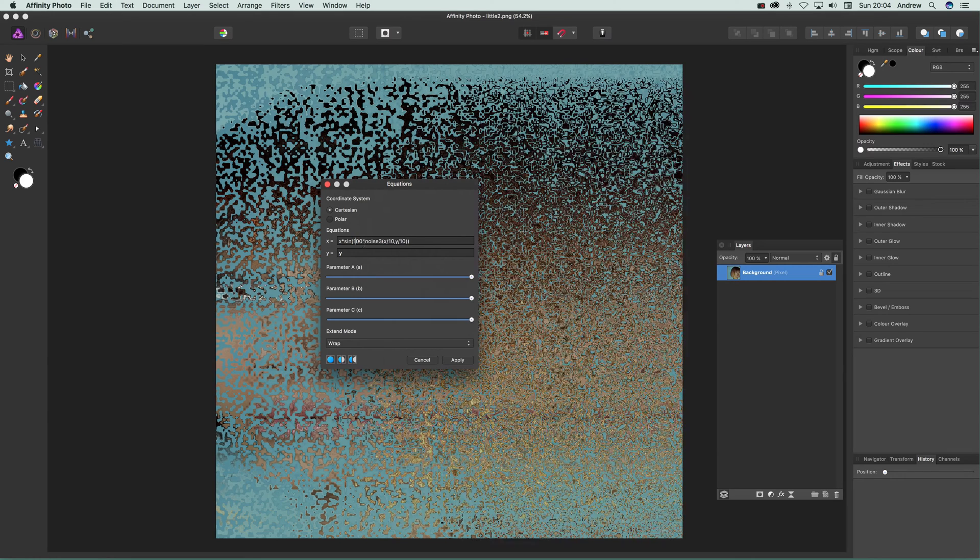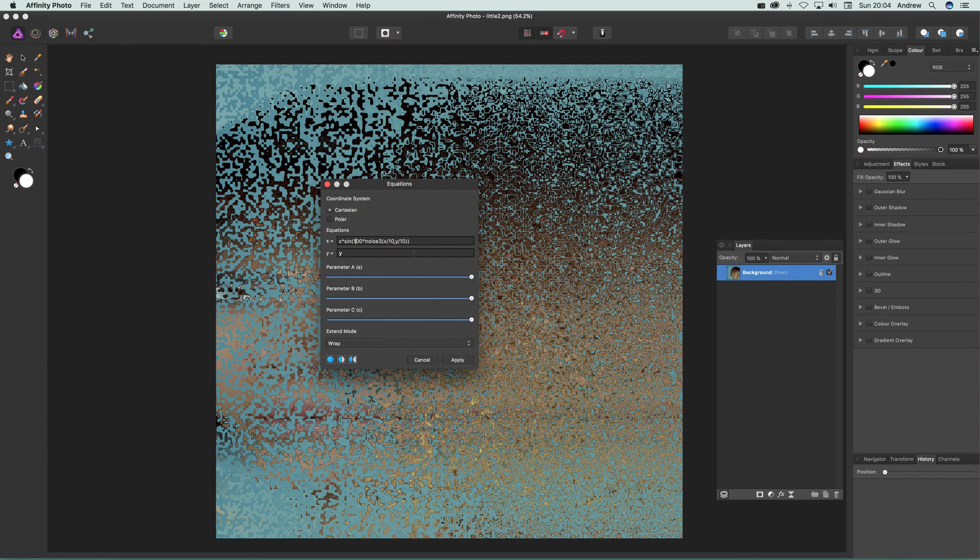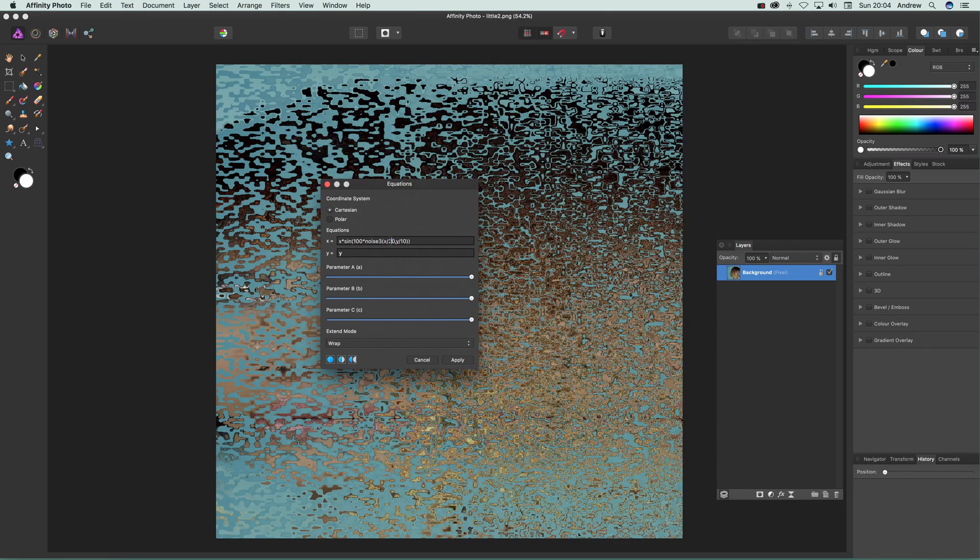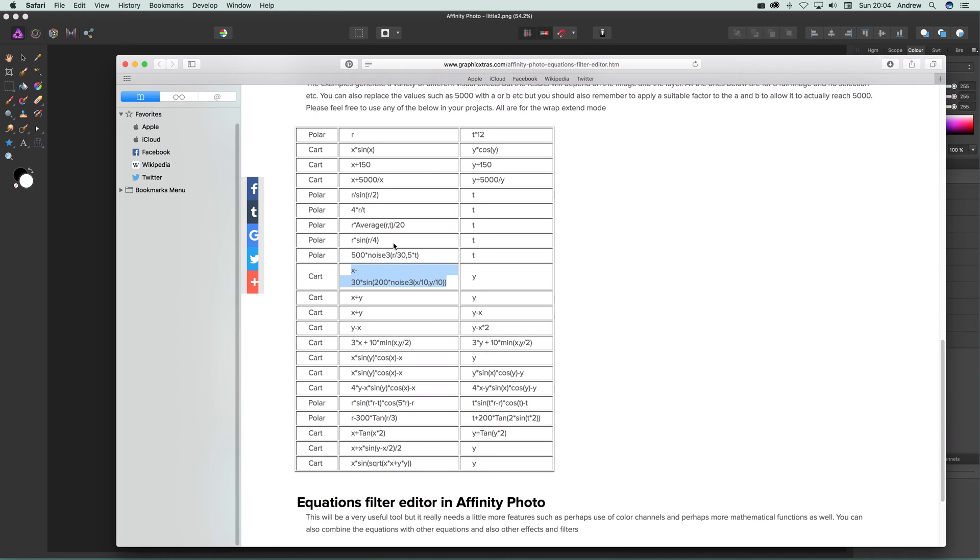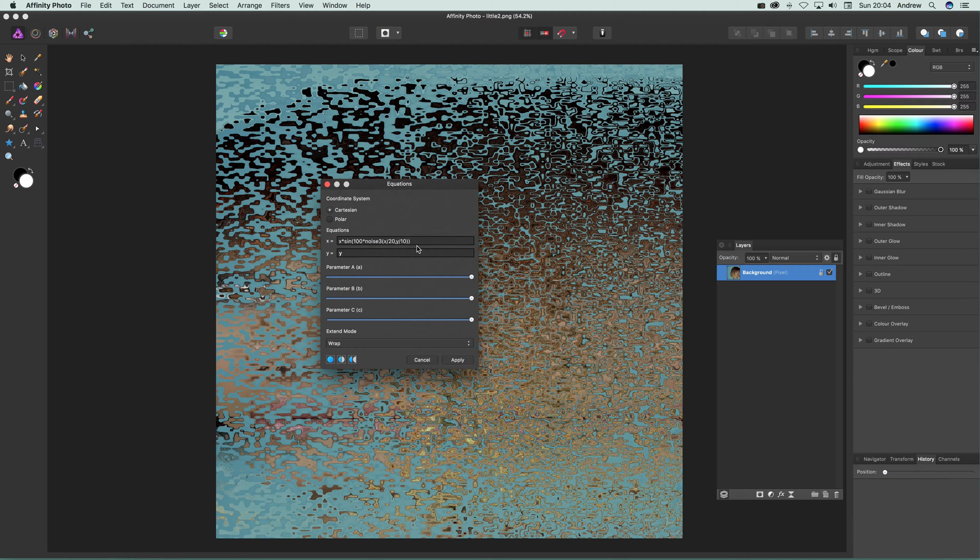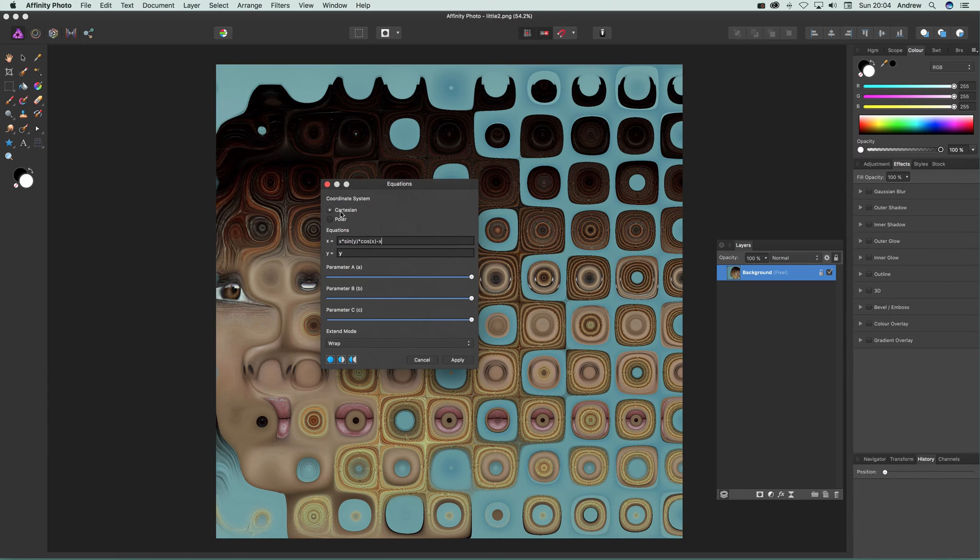There are other equations on the page—a whole range of different ones. Of course, there are lots more you can add. I don't know if there's a limit, but I'm certain there probably is. You can select different equations and create various designs. There's also tan as well.